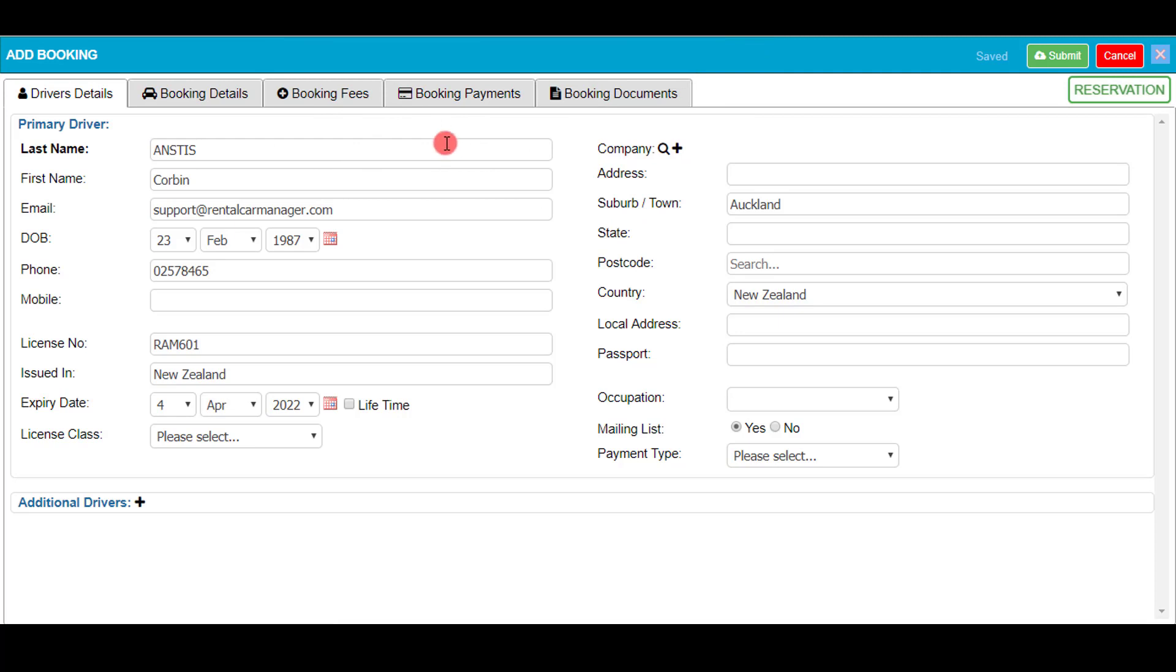As you can see I've already put in my details. It's key to note that pre-existing customer's details will already be on the system. You can simply type in their last name and select the right person and all pre-existing info will be shown, just like it is here.